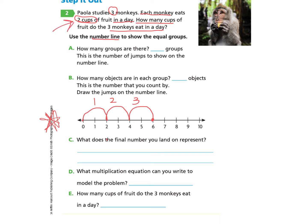Question A says how many groups are there? There were three groups because there are three monkeys. Question B asks how many objects are in each group? There were two cups, so there were two objects in each group. So we've drawn the jumps on the number line.